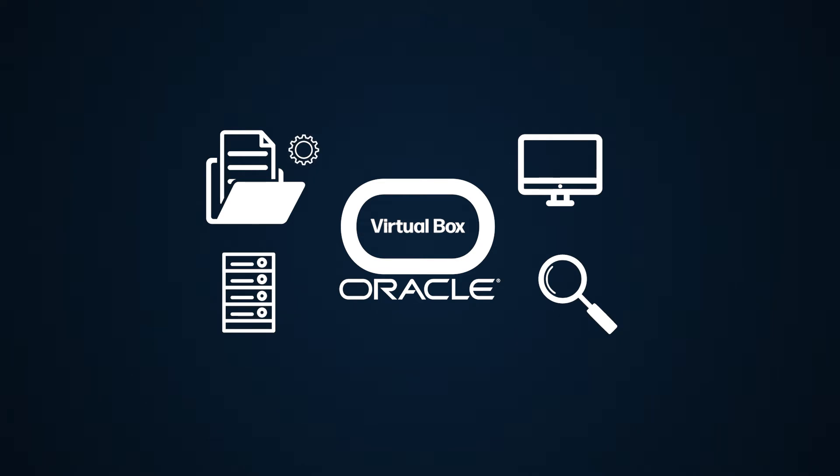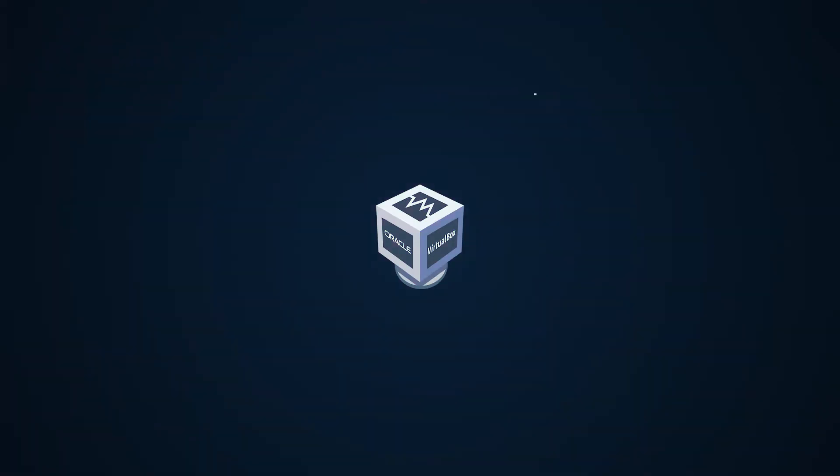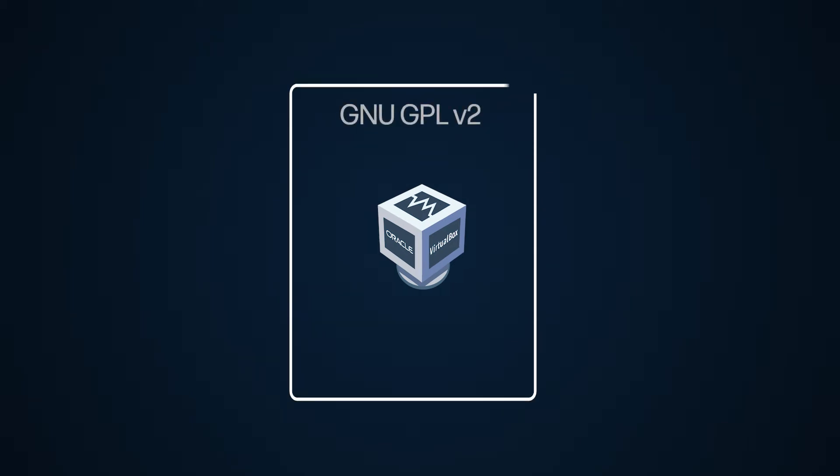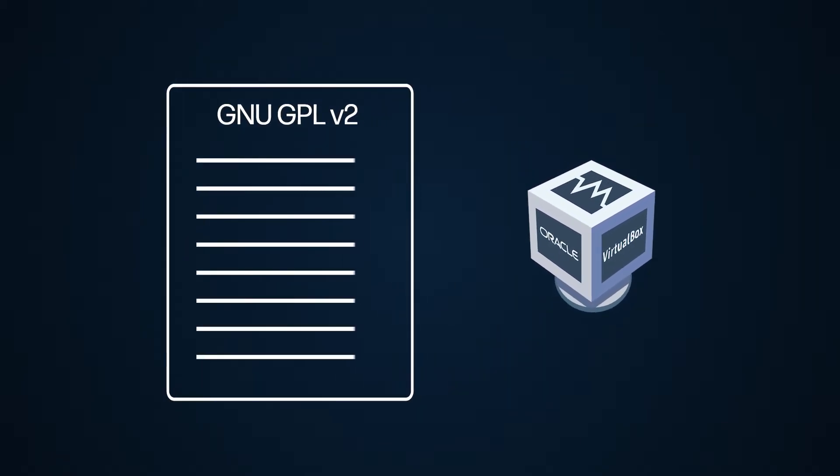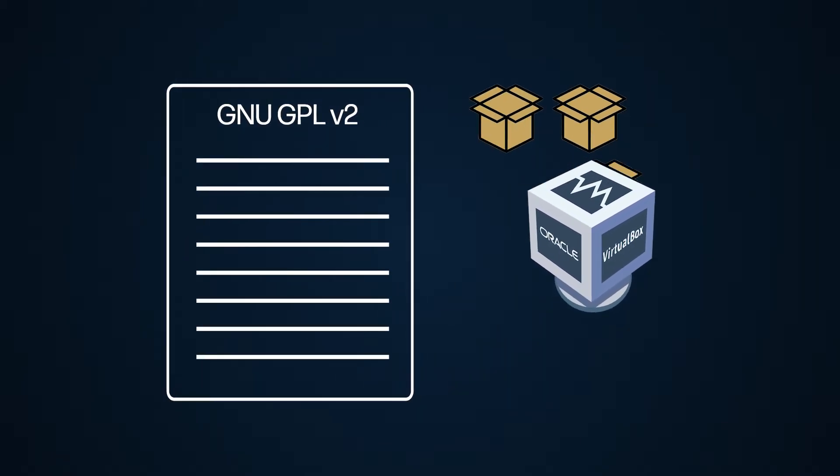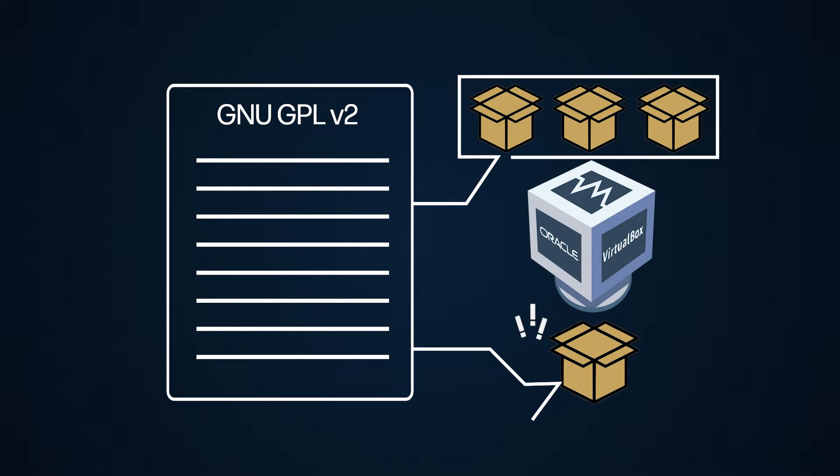But did you know that while Oracle VirtualBox falls under the GNU General Public License version 2, it has components you may be using right now that fall outside of that GPL and can increase your risk of Oracle sales reps knocking at your door asking for you to pay a fine?